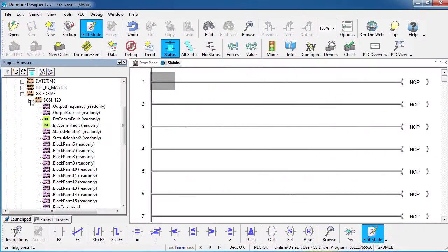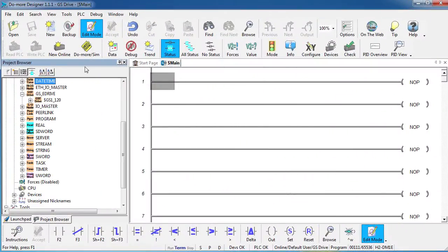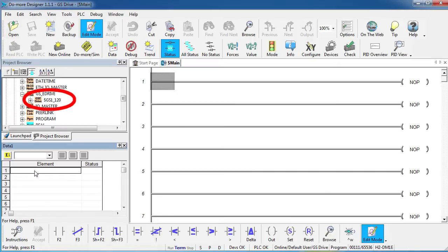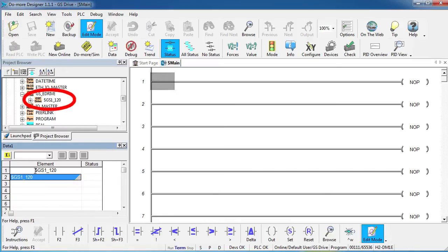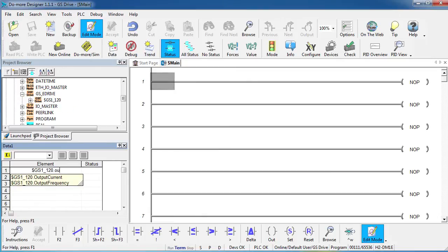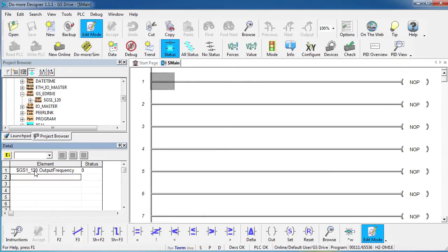Well, accessing that is as simple as bringing up a data view and typing it in down here. The name of that guy was $GS120 and suppose I want to monitor the output frequency. There it is.